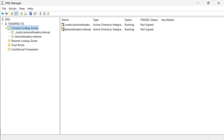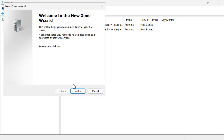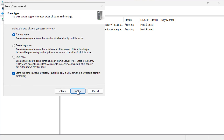To create a new primary zone, we right click on the forward lookup zones node and choose new zone. This opens the welcome to the new zone wizard. We choose next. On the zone type page, we see that primary zone is already selected. The default when creating a new forward lookup primary zone on a DNS server hosted on a domain controller is that the zone data will be stored in Active Directory. We choose to leave that option enabled and choose next.